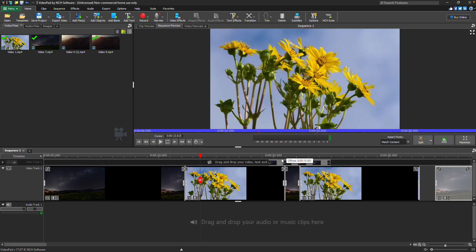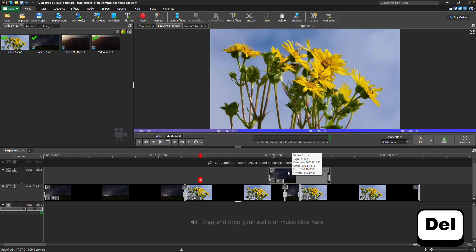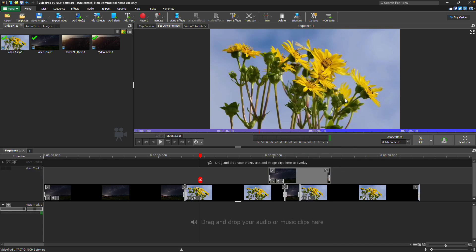Additionally, you can drag a clip to a different track to create an overlay. To remove a clip from the sequence, click on it to select it, then click the delete button, or right-click on the clip and select delete from the menu.